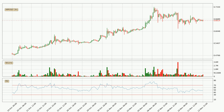Looking at the three hourly relative strength index, the current three hourly RSI is at 47, so it doesn't show signs of overbought or oversold conditions at this point.